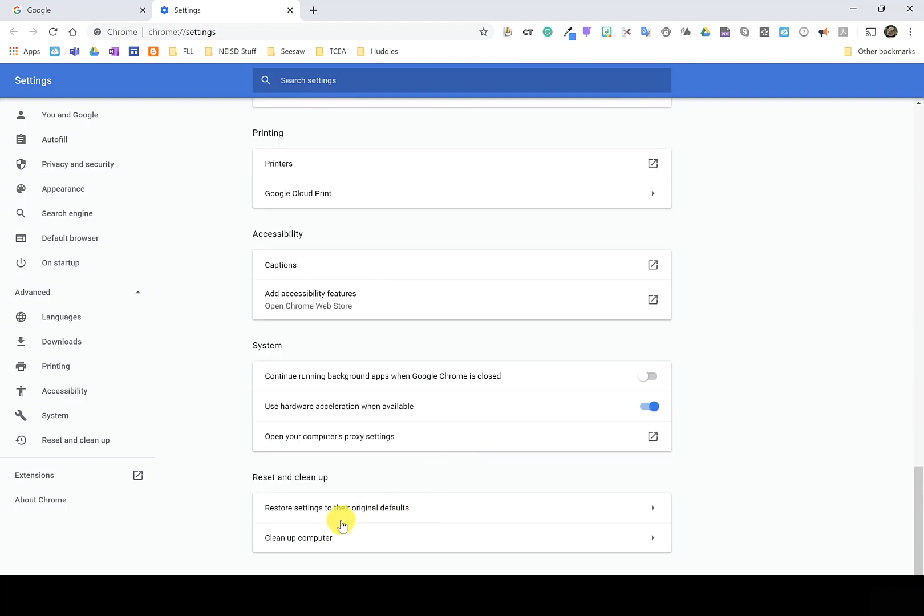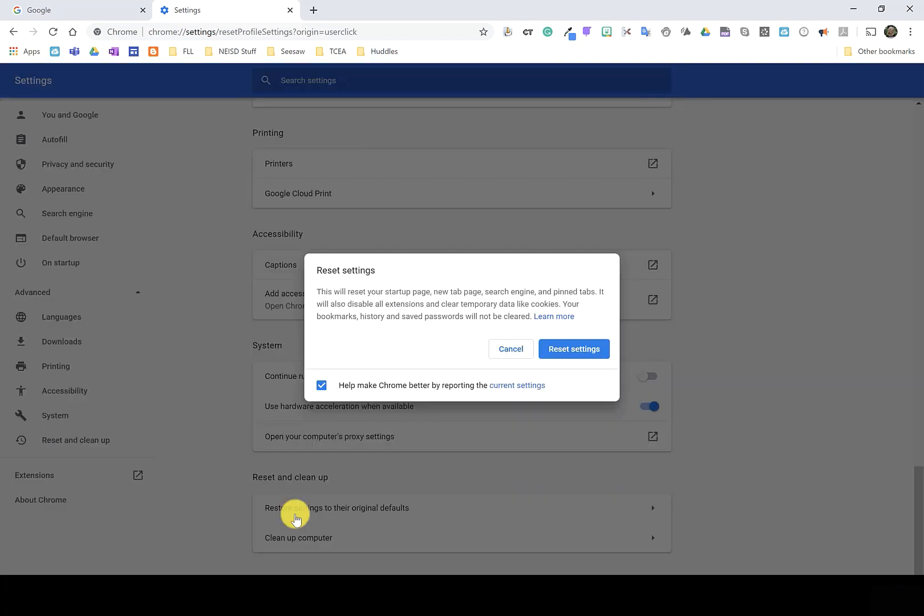Scroll down to the bottom again and underneath reset and cleanup, I'm going to choose the first option that says restore settings to the original defaults. Then I'm going to click reset settings.